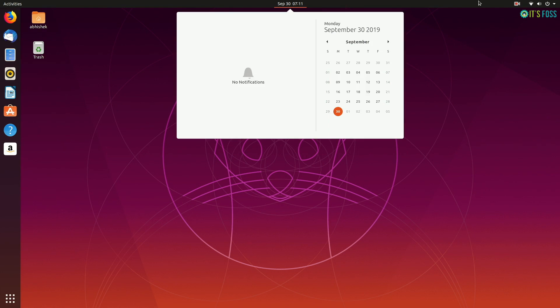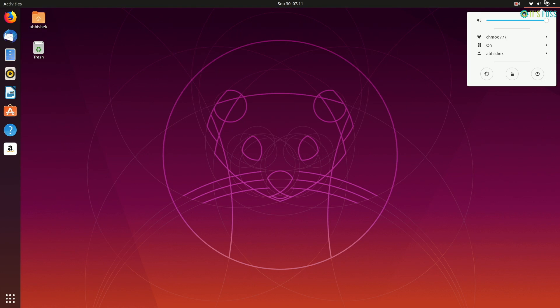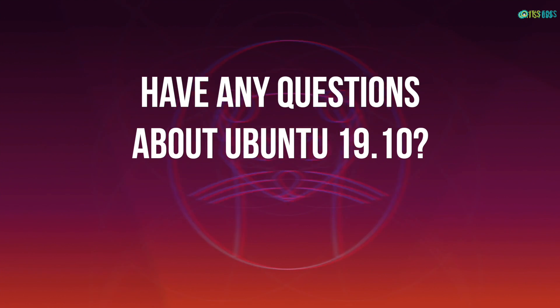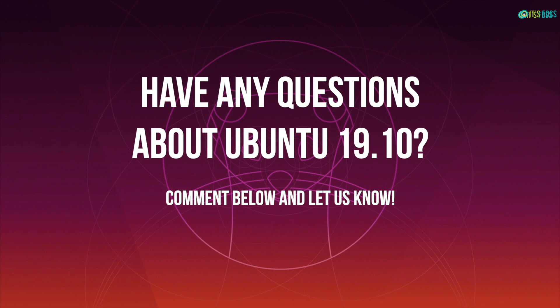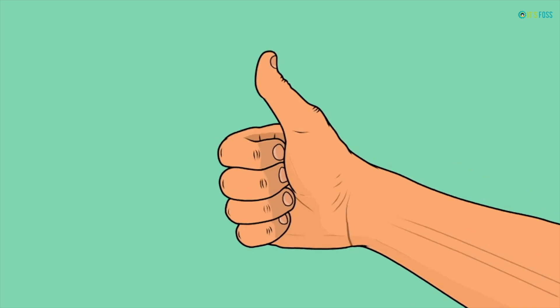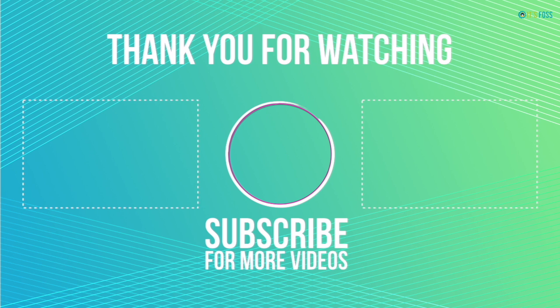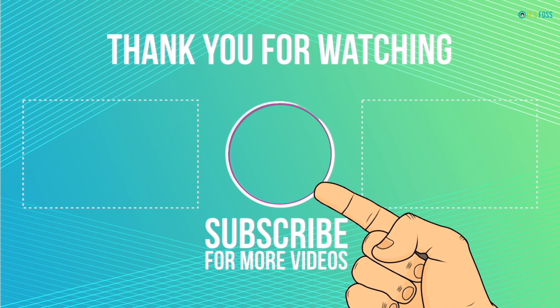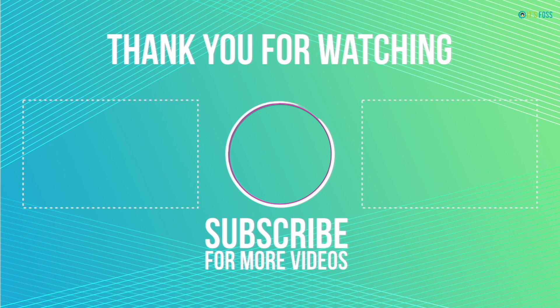See how simple it was to upgrade the Ubuntu version. And if you have any questions about using 19.10 or any other generic question, do let me know in the comments below and I'll try to answer them. If you like this video, give it a thumbs up and if you're new here, do subscribe for more Ubuntu and Linux related stuff. Bye bye for now.